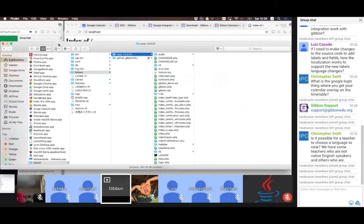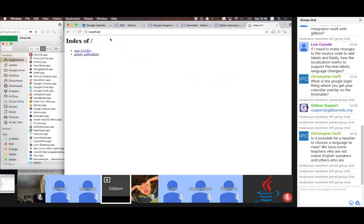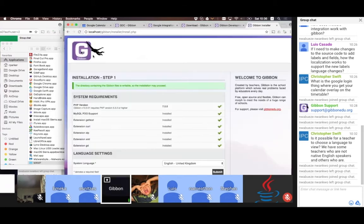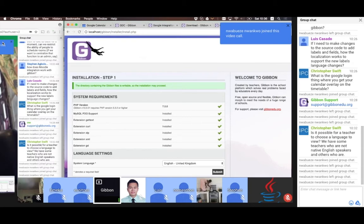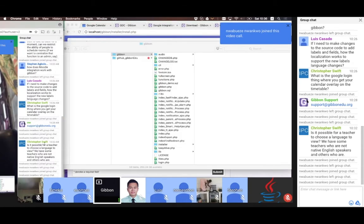I don't really like this kind of name for a system, so I just want my users to see it as Gibbon, so I'll have a folder called Gibbon. When I click on that, it's going to recognize that this is a fresh set of Gibbon files and take me directly to the installer. Does anyone have any questions about that bit so far?